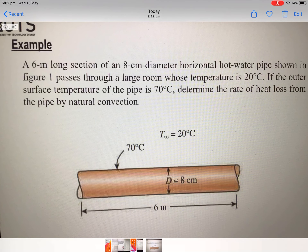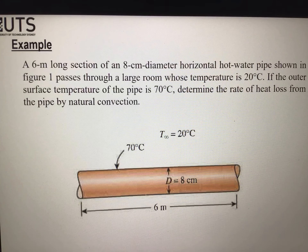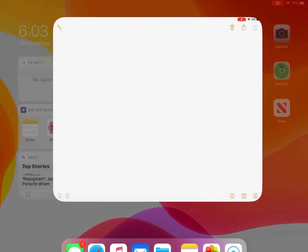Now we will start with this solution. Look at this picture — it is a six-meter long pipe and the diameter is eight centimeters. The surface temperature is 70°C and the room temperature is 20°C. This pipe is passing through a large room and we need to calculate the rate of heat loss. We will calculate this problem using natural convection — this is the first time we are using the natural convection heat transfer method.